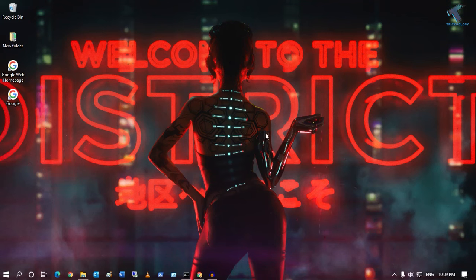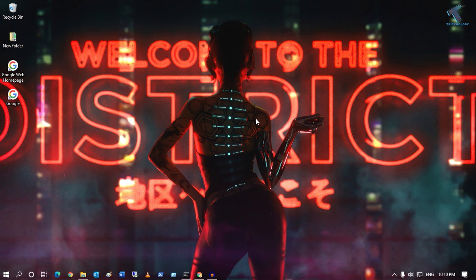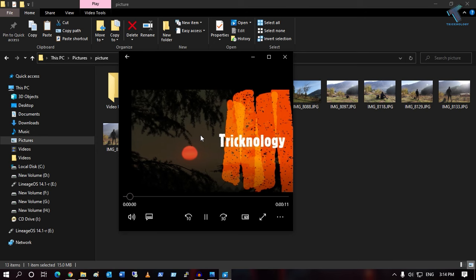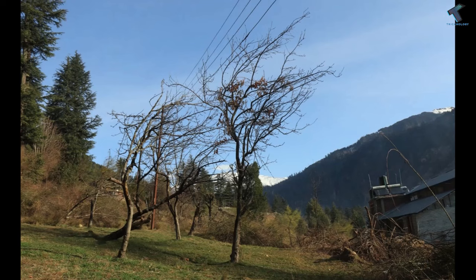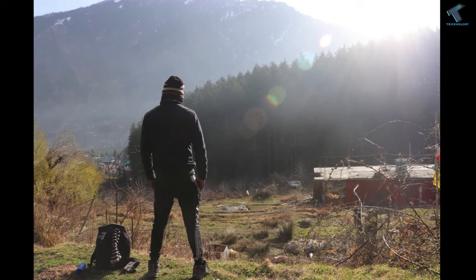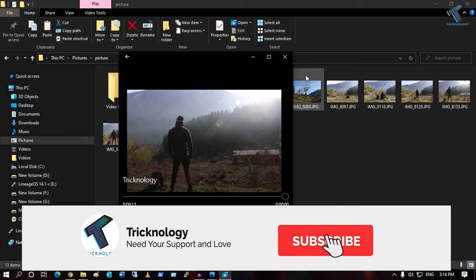Hey guys, welcome back to my channel Technology. Today in this video tutorial I will show you guys how to create a video from multiple images using the Photos app in your Windows 10 computer. If you have multiple photos on your computer and want to convert them into a video, you can easily use the Photos app. You don't need to download any third-party software.